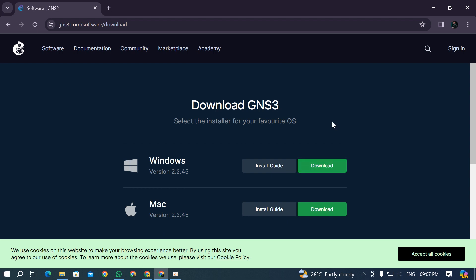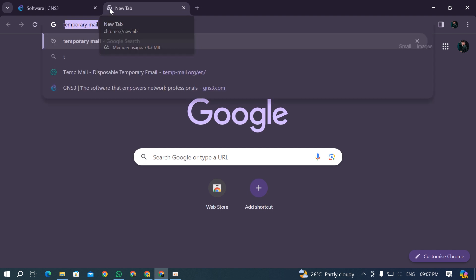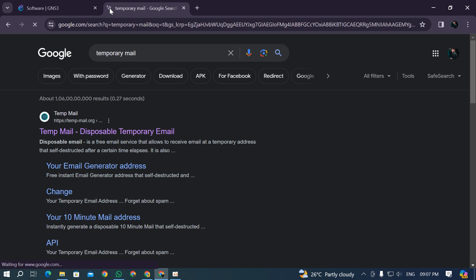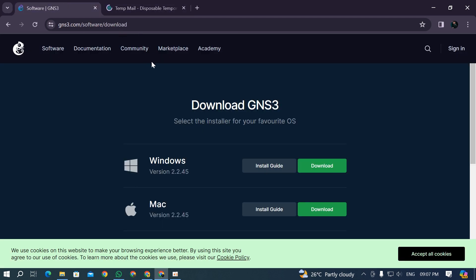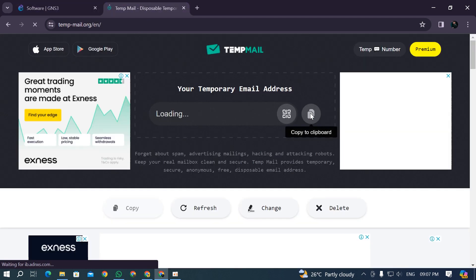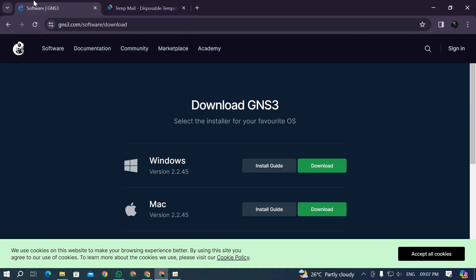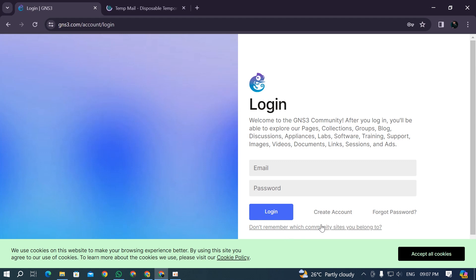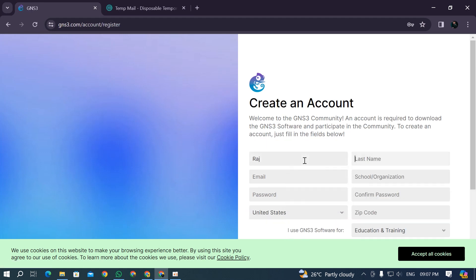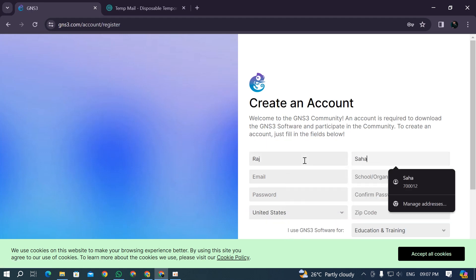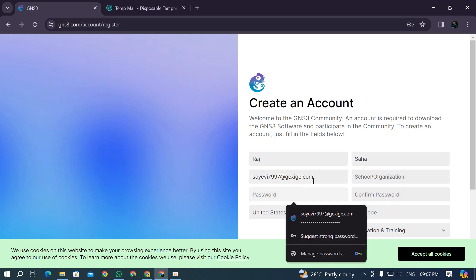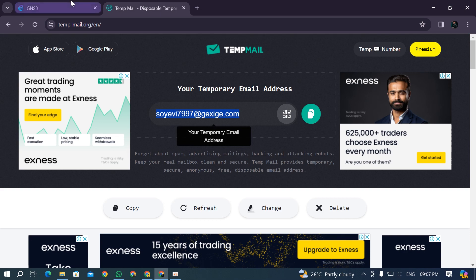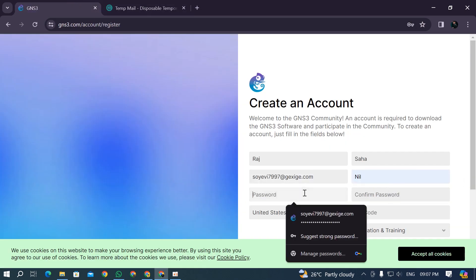In that case, you have to create an account. I'm not telling you to create a new Gmail account - I'm just going to show you one small trick I recently figured out: you can use temporary mail. It's a very old thing, but temporary mails are allowed on GNS3's website. You can copy the temp mail, click on the sign-in button, click create new, and enter your name. Paste the mail ID you copied, then fill in school and organization as nil if you want. Enter your password.